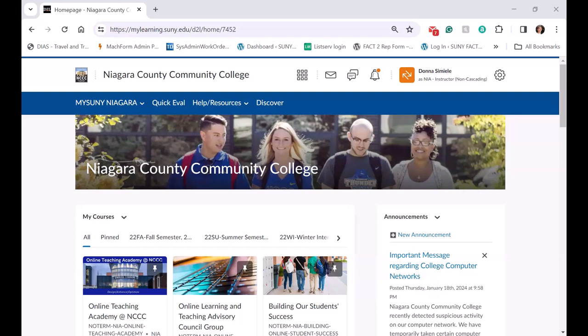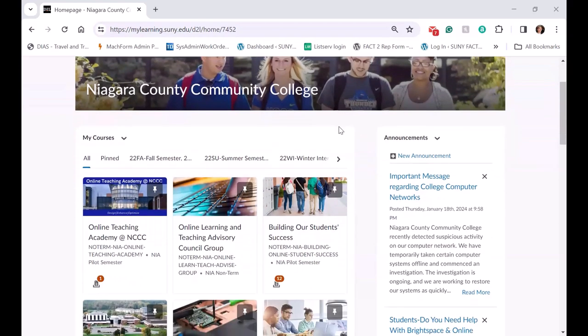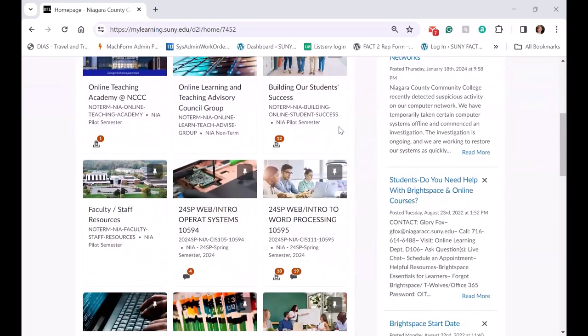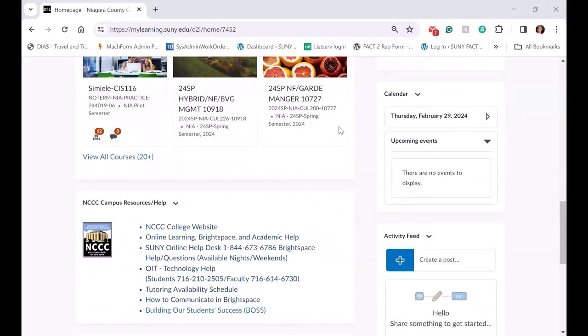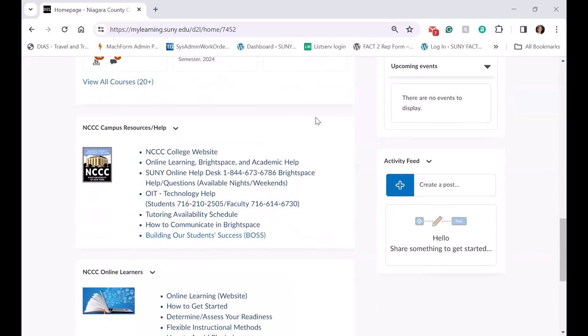Another thing we did: we had campus resources that originally had a module in our template, and we decided that instead of having the module in the template, we added it as a widget instead.